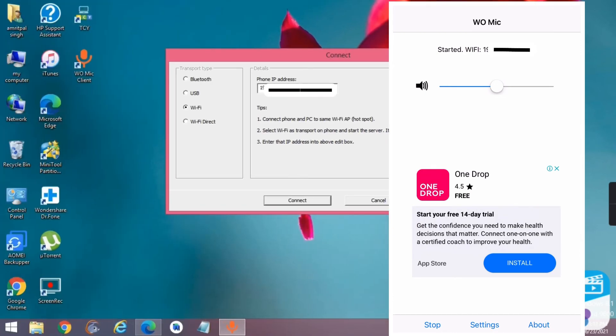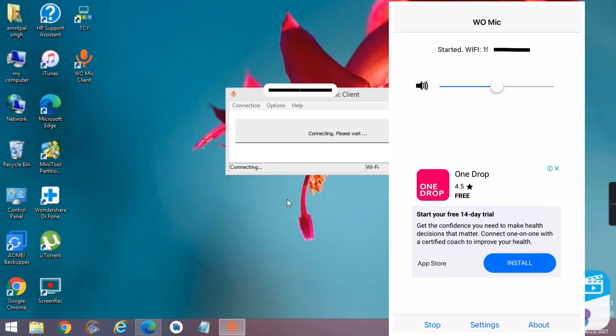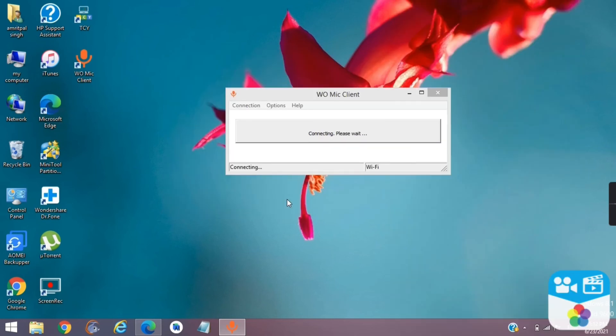Enter the IP address shown on screen in PC. Click connect. Now your PC will use the microphone of your mobile.